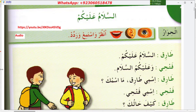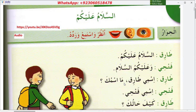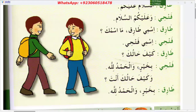'Ismi' means 'my name is.' Tarik says 'Ismi Tarik, ma ismuk?' — meaning 'My name is Tarik, what's your name?' The other person replies 'Ismi Pati' — meaning 'My name is Pati.'